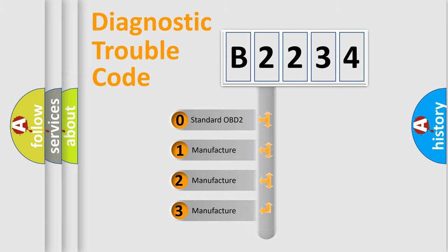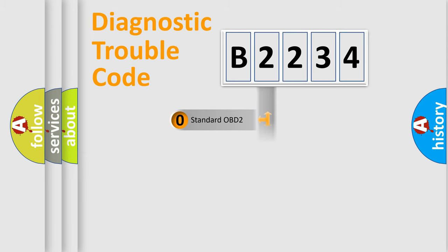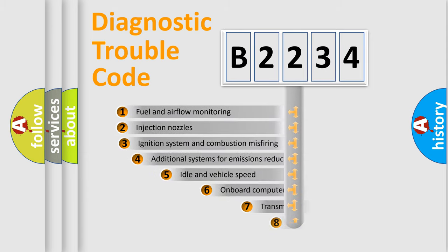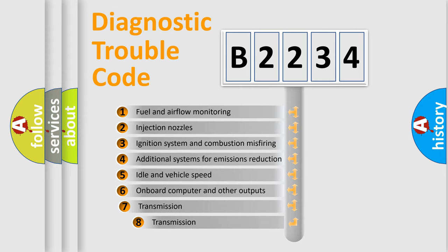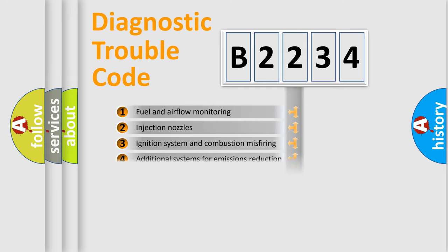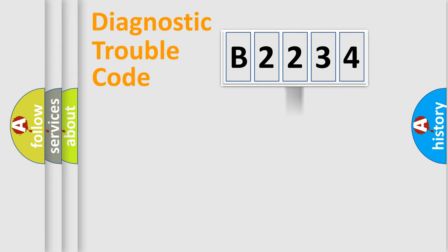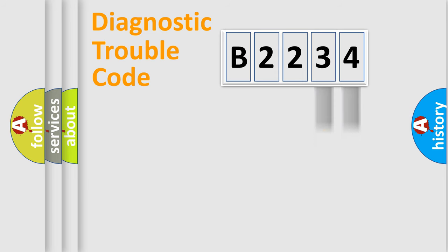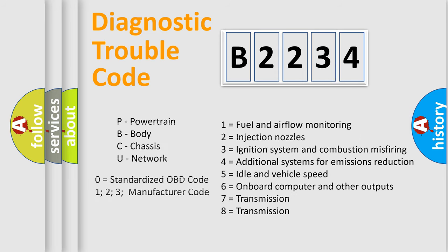If the second character is expressed as zero, it is a standardized error. In the case of numbers 1, 2, 3, it is a car specific error. The third character specifies a subset of errors. The distribution shown is valid only for the standardized DTC code. Only the last two characters define the specific fault of the group. Let's not forget that such a division is valid only if the other character code is expressed by the number zero.